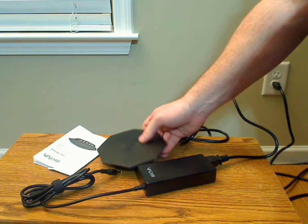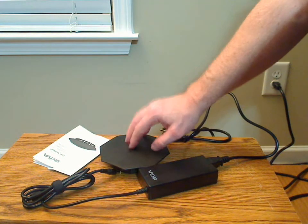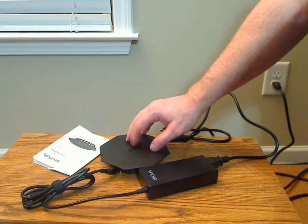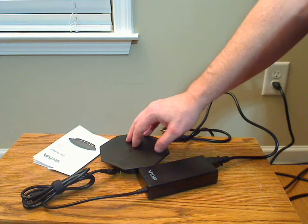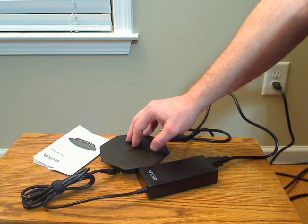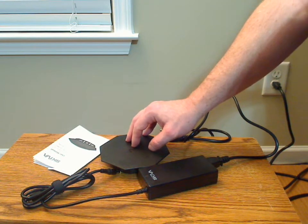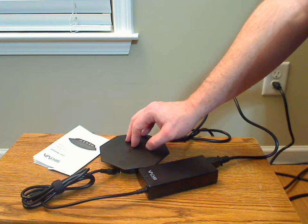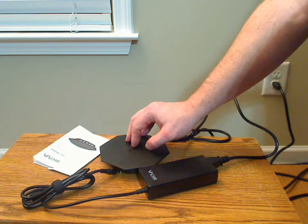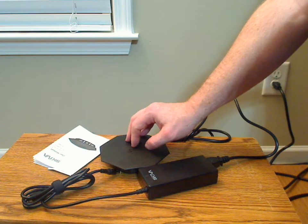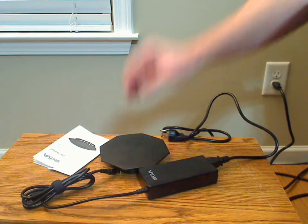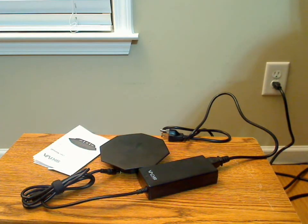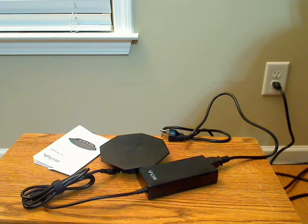One thing I have noticed is it does get warm just sitting here plugged in, even with nothing charging. Again, I would have preferred to see an off switch with this.